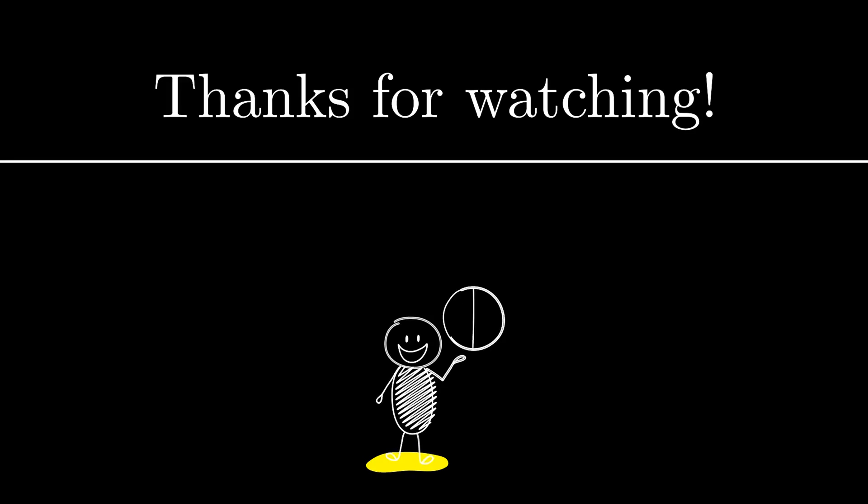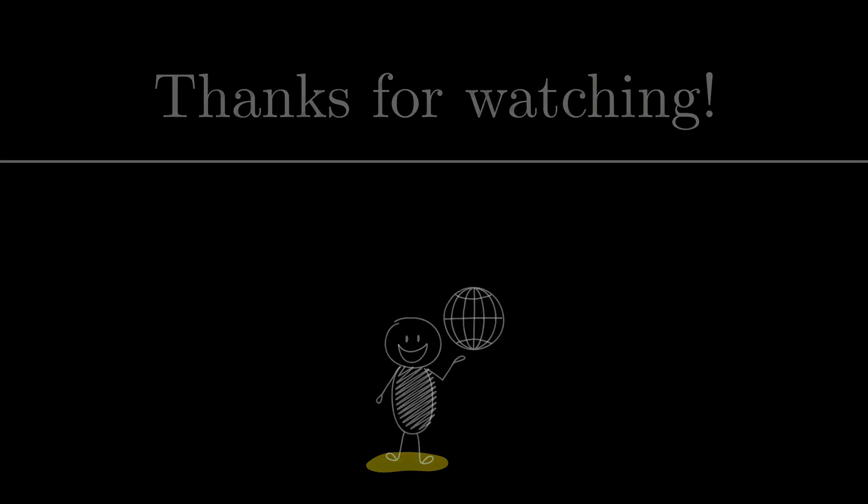New content is on the way, and I hope it will be worth the wait. Thanks again for being here. I'll see you in the next one.